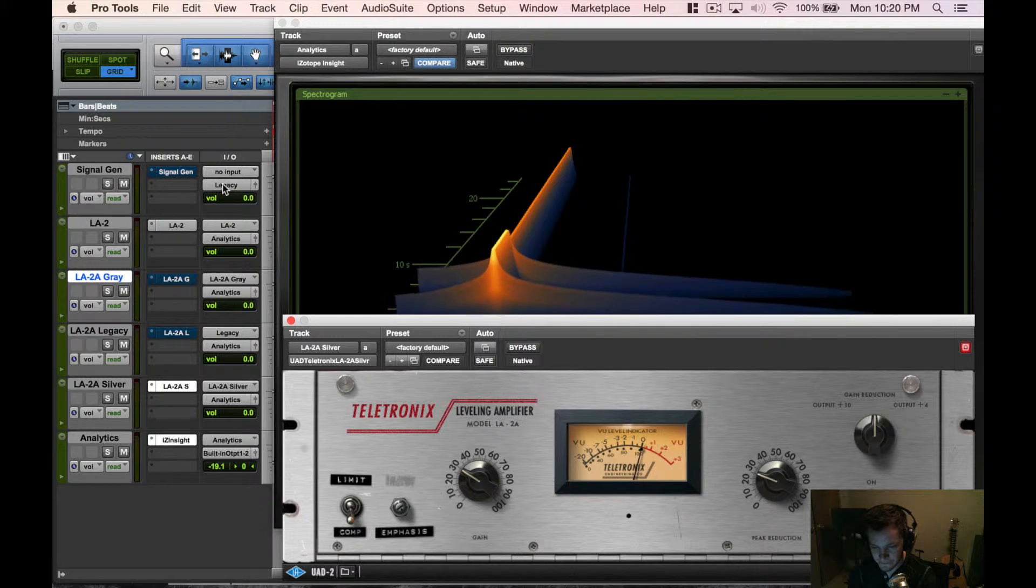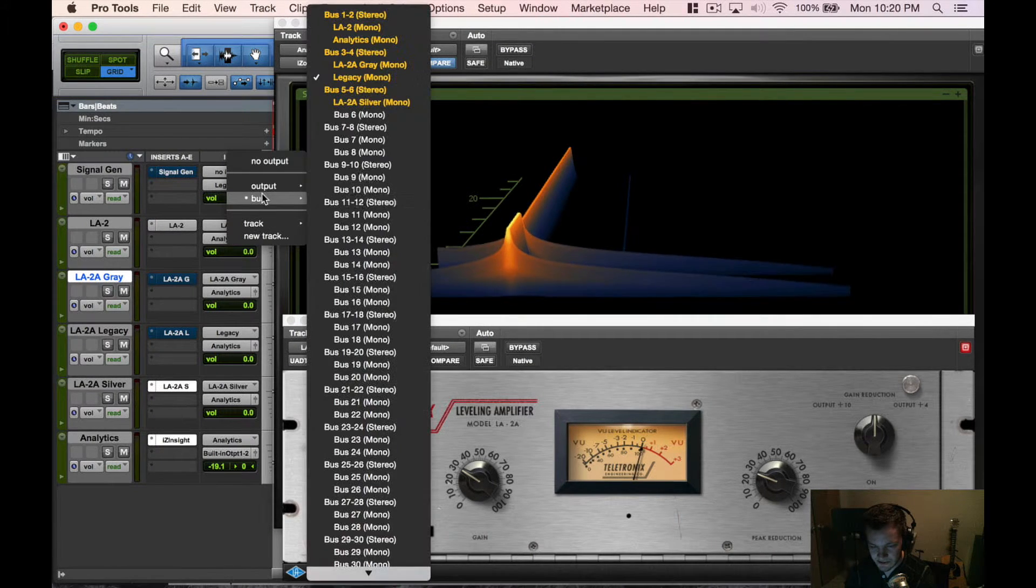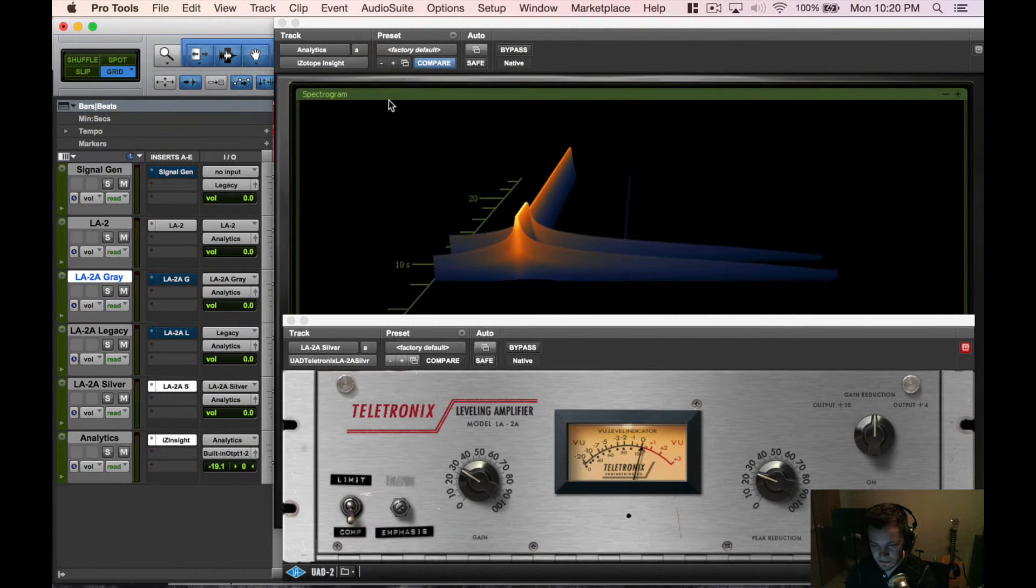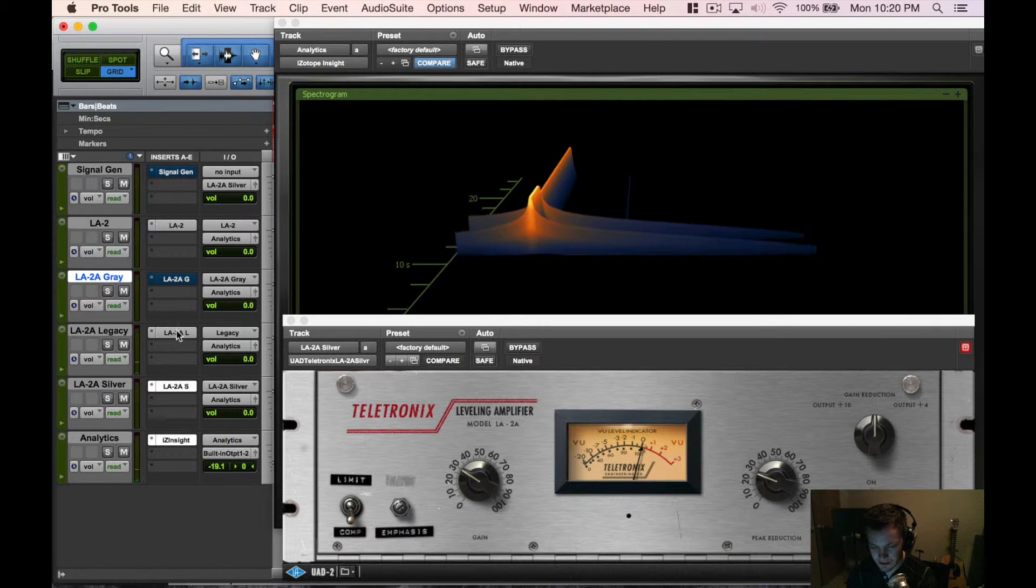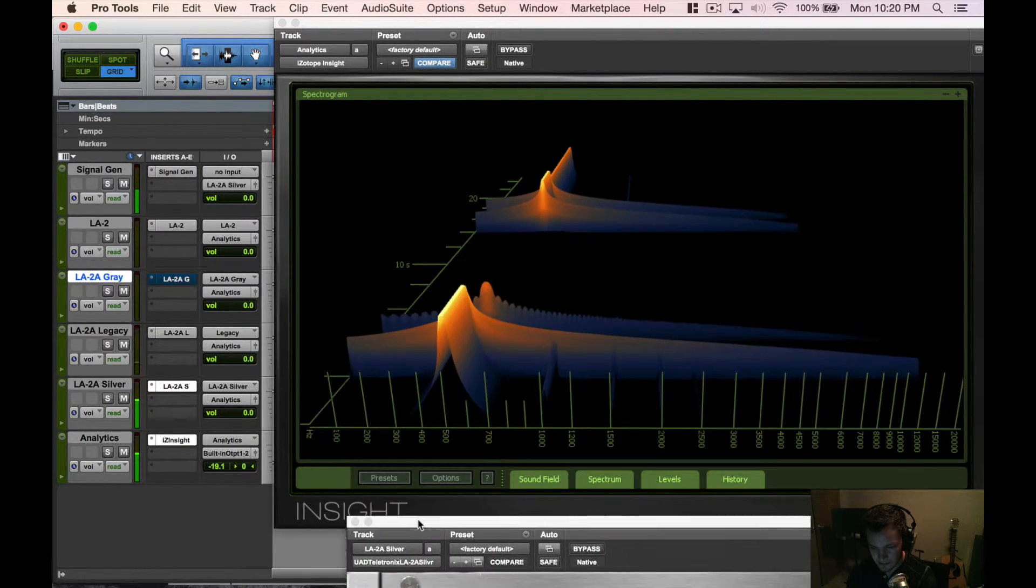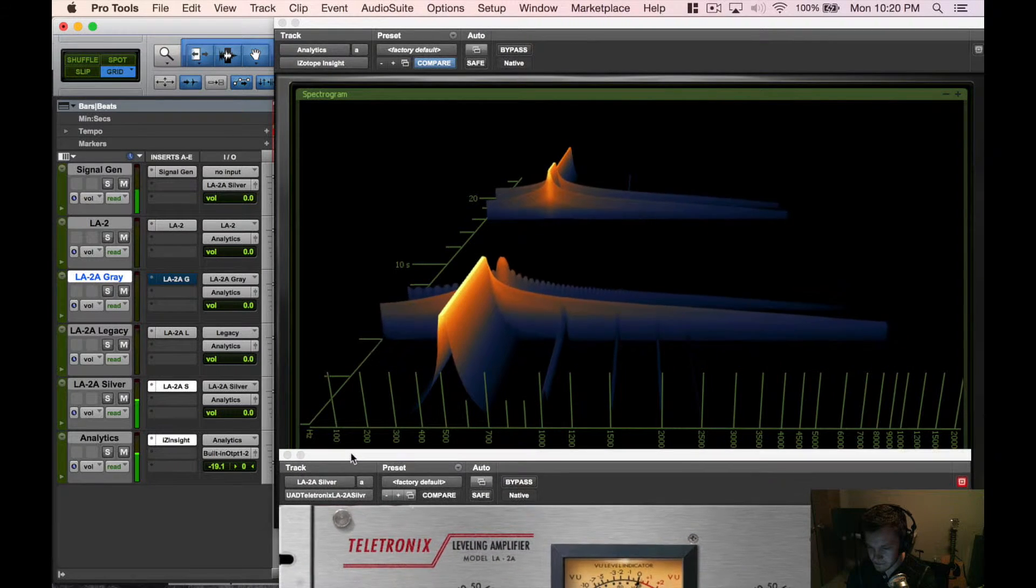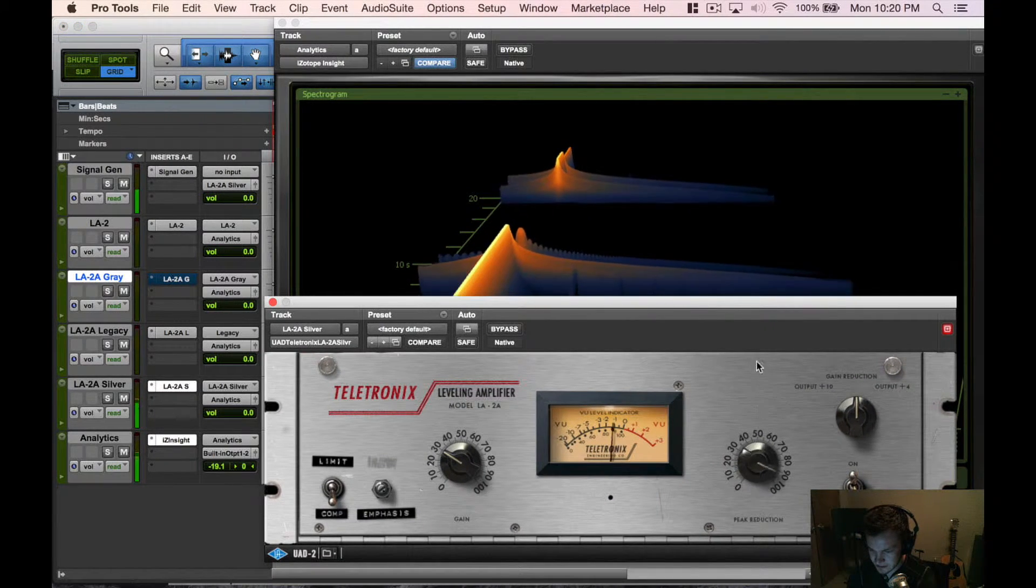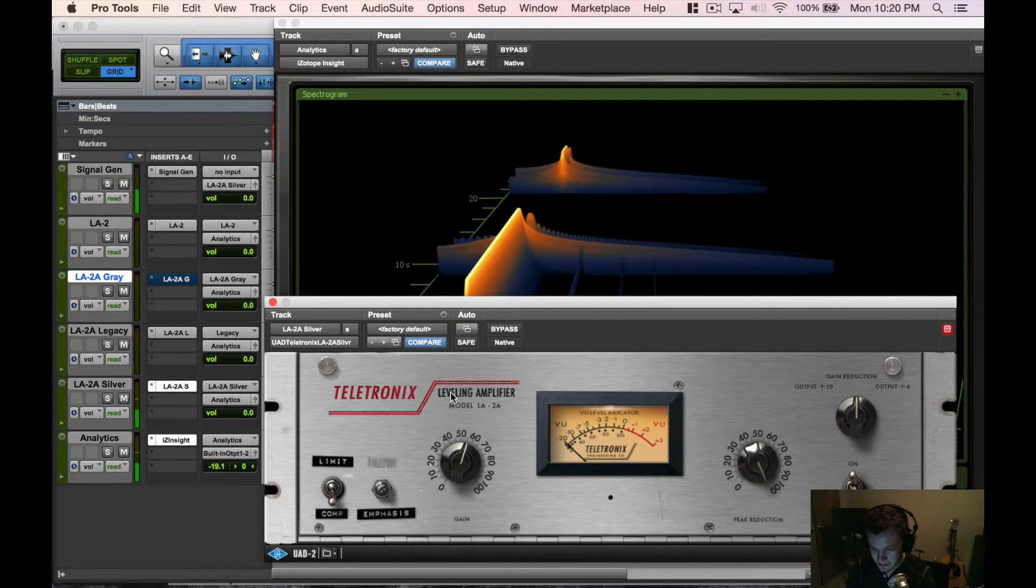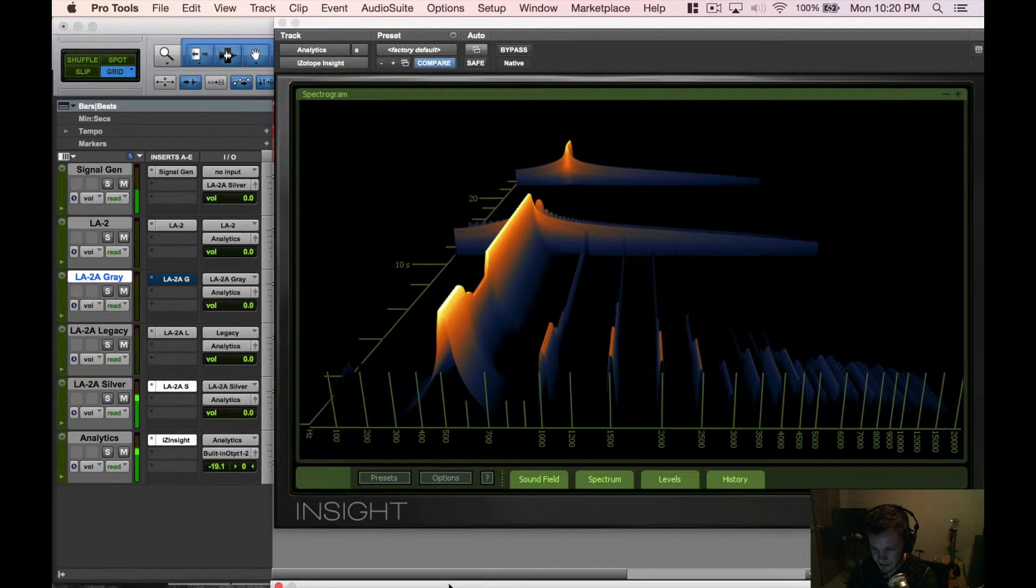Let's go ahead and enable that and enable our signal. Looks like we already have some harmonics coming in there, so let's go ahead and crank it, see what we have.